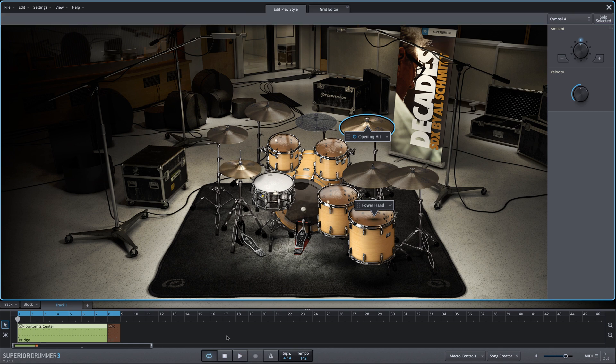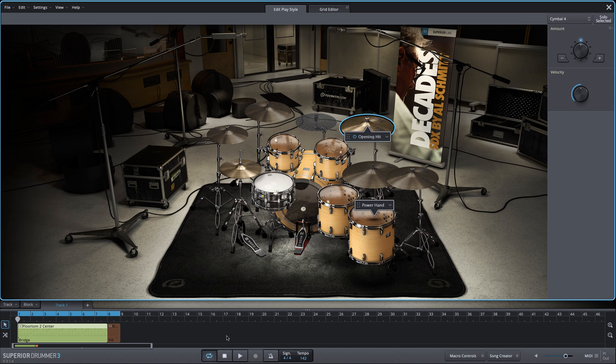So there's a variety of ways that you can utilize the power hand as a means to change the focus and the sound of your MIDI grooves very quickly, all within the edit play style window within Superior Drummer 3.